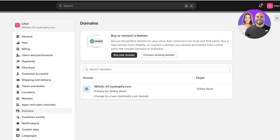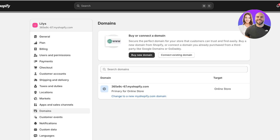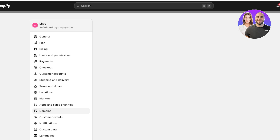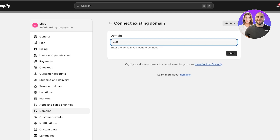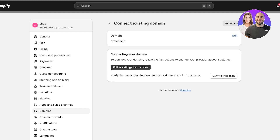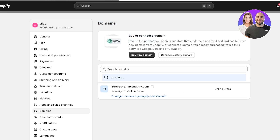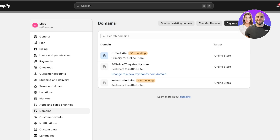Once you've ensured your domain does not have any previous records, that will usually fix your DNS errors. To connect an existing domain, click Add Domain and then click Next. Shopify will automatically detect what domain name provider you're using, so you can click on Follow Instructions and then Verify Connection.